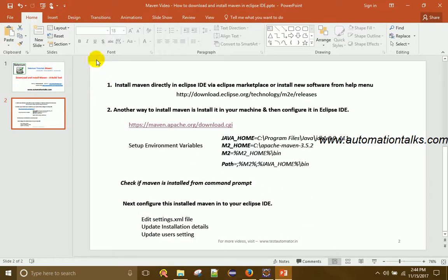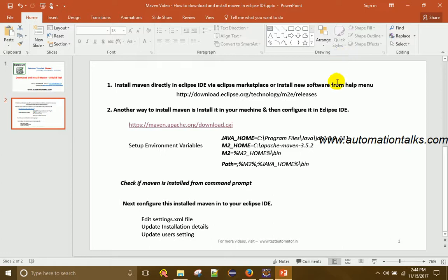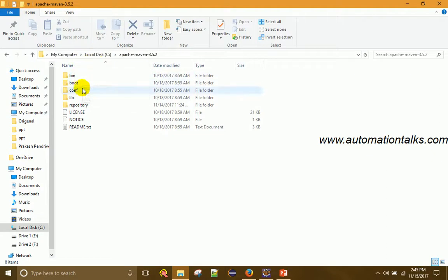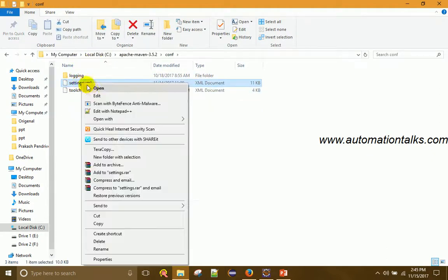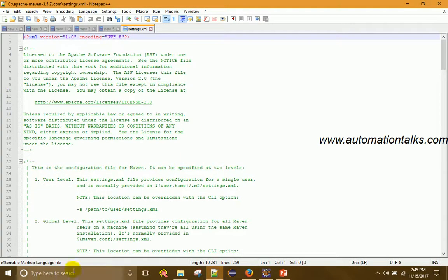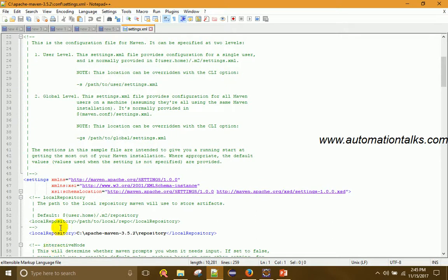Now you need to configure Maven in Eclipse IDE — these are two separate things. With the first approach everything is automatic, but it can cause issues like 'build plan not found'. To avoid those errors, this second approach is better: download Maven, set environment variables, verify the installation with mvn -version, and then configure the installed Maven in Eclipse IDE.